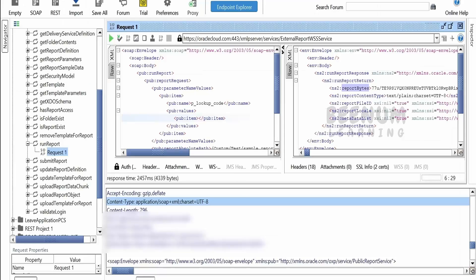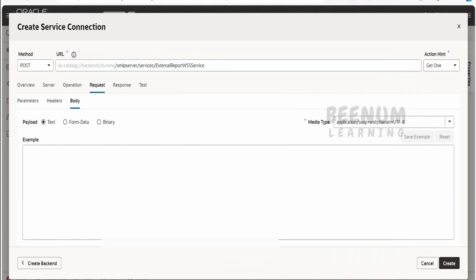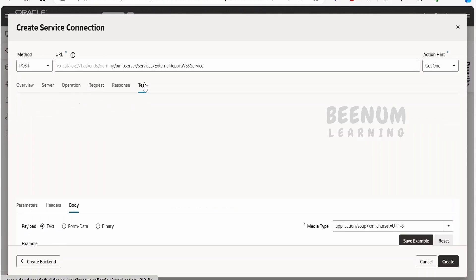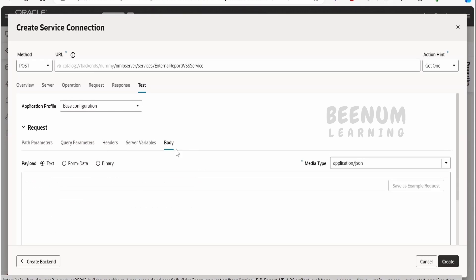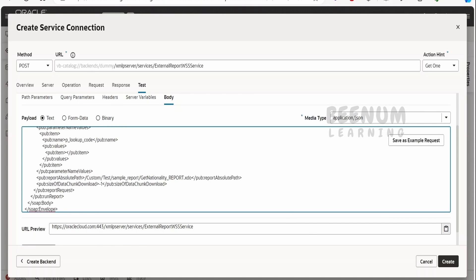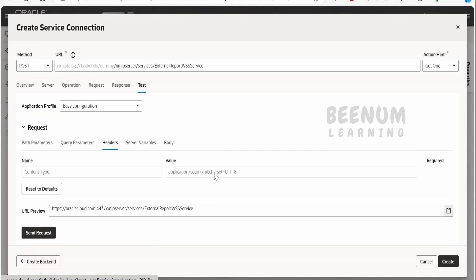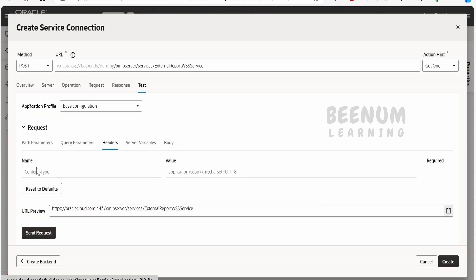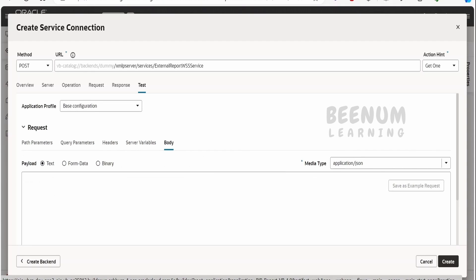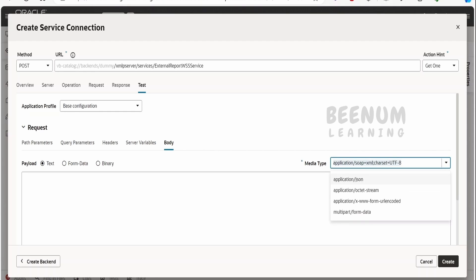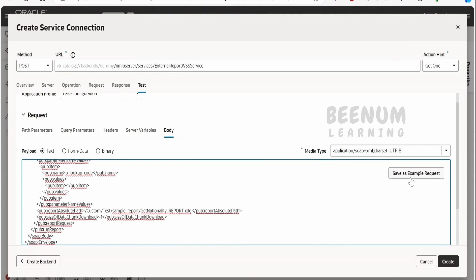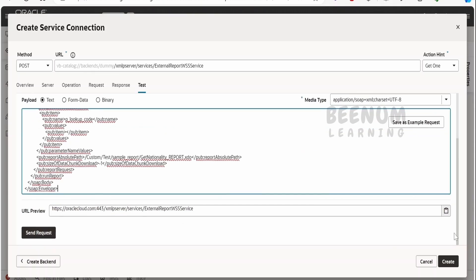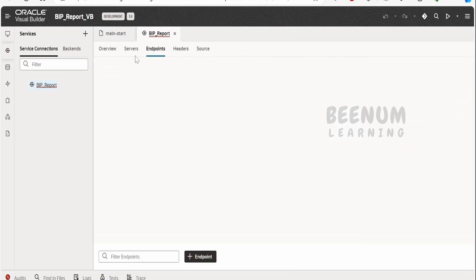Under the test tab, expand the body and provide the sample SOAP body. Select the media type — the same content type as configured under headers. Click send to get a sample response. When you get the response, you can save it as an example. Note that this saved example response is of least importance here because we are not creating a type or variable based on it.